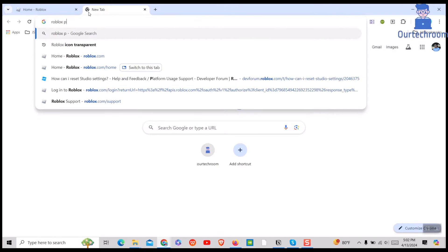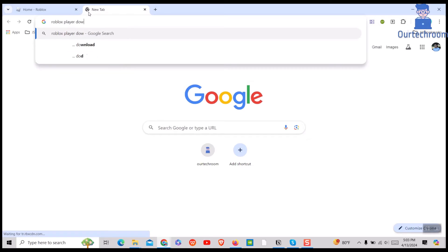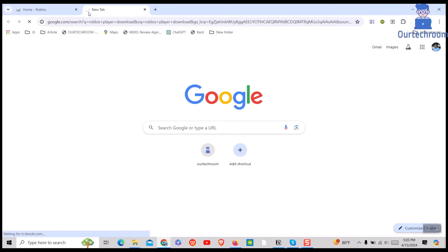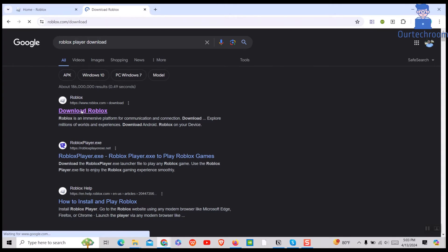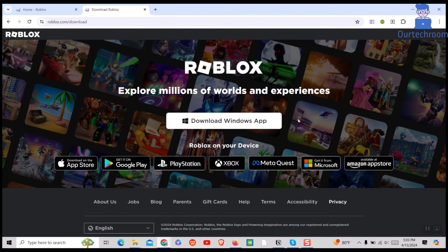Open Web Browser and type Roblox Player Download and press Enter. Click on the first link pointing to the official Roblox website.